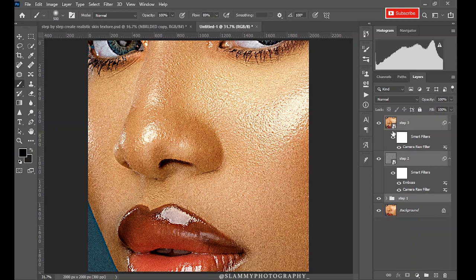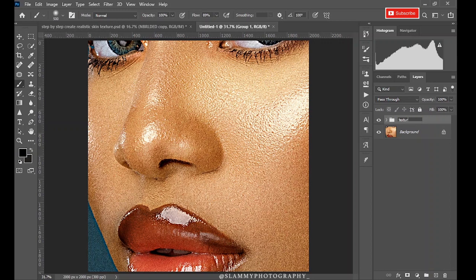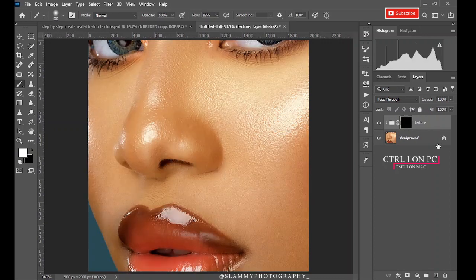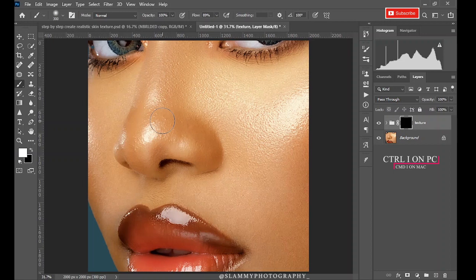Now select the three layers: Step 1, Step 2, and Step 3. Group them together, rename it Texture or whatsoever you like. Now create a mask, Ctrl+I to invert this mask, and see how blurred the image was. So if you ended up having this kind of blurred image after retouching, or due to the way you lit your image or whatsoever, you can easily add texture like this.